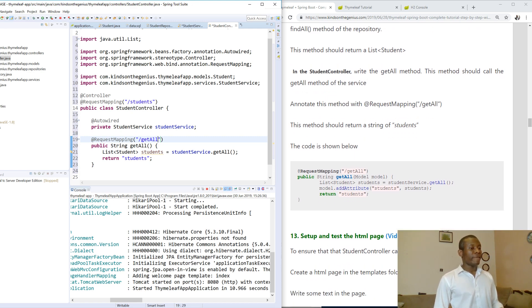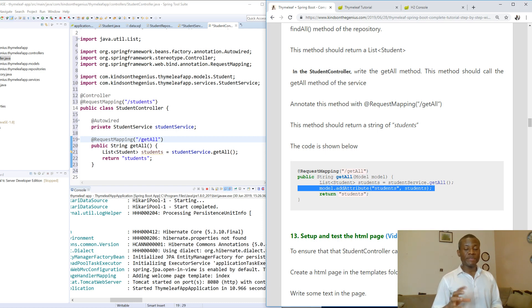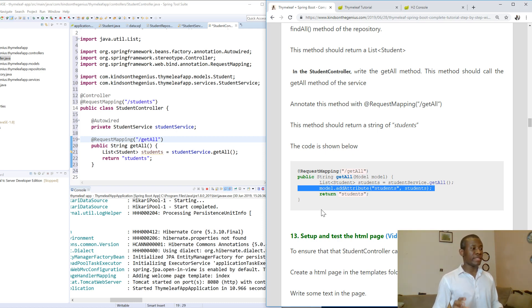It's not exactly like what's on my website. So this model.addAttribute - that addAttribute is actually a way to assign the list to the HTML, but we're going to talk about it a little bit more later.